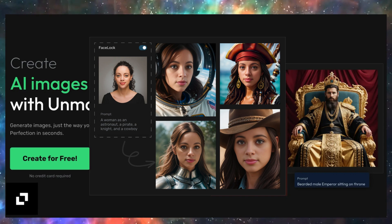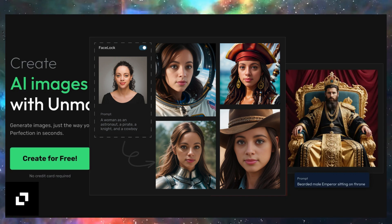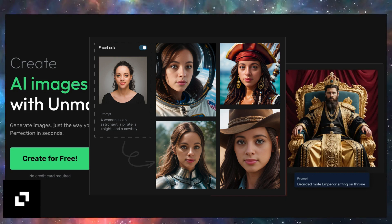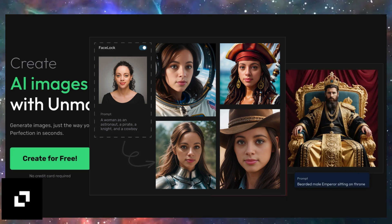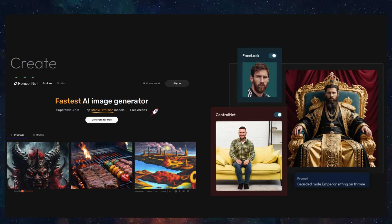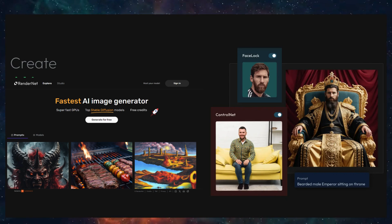Well, buckle up because today we are diving into RenderNet AI, the game changer for anyone who works with visuals. Let's jump right in.